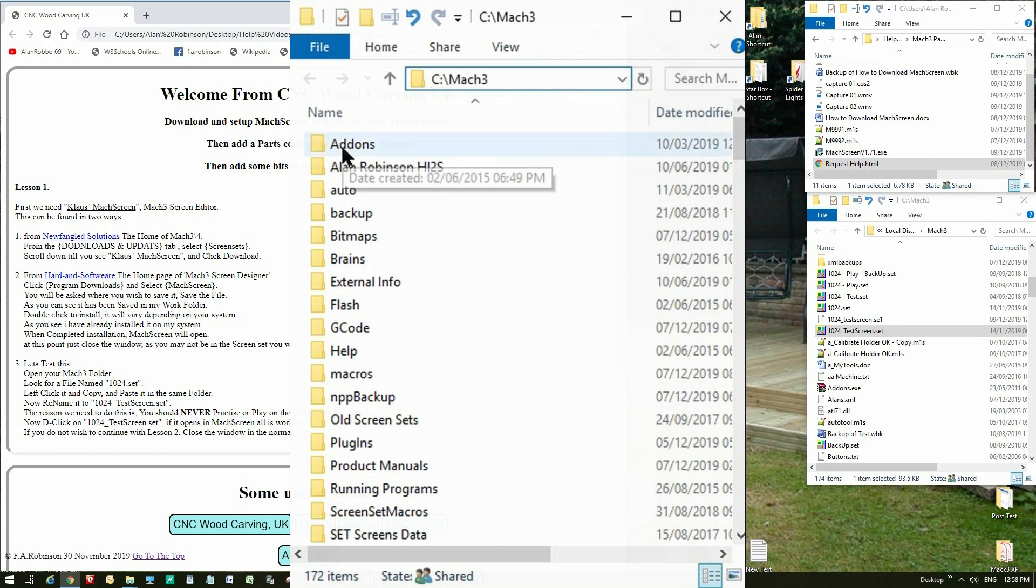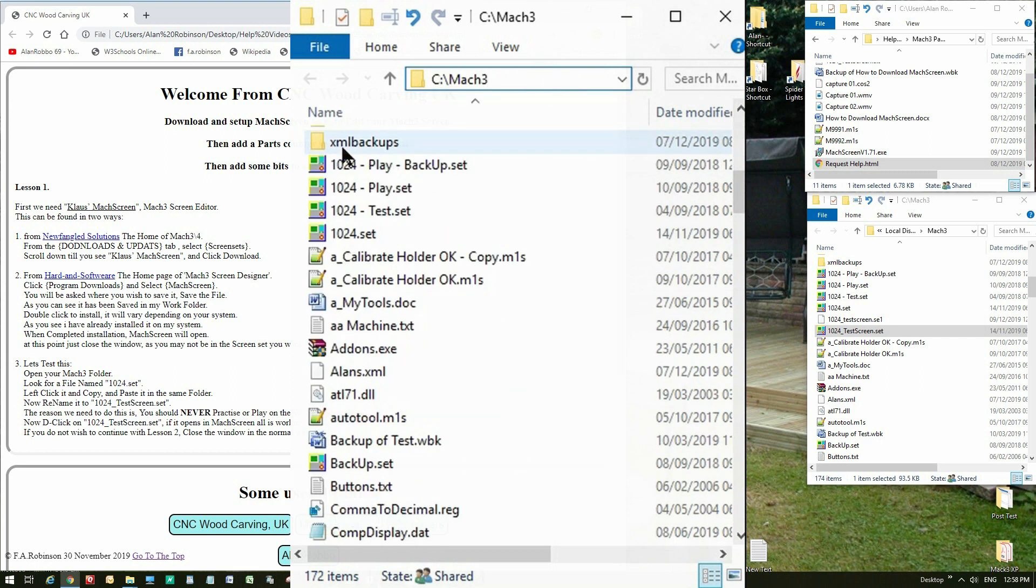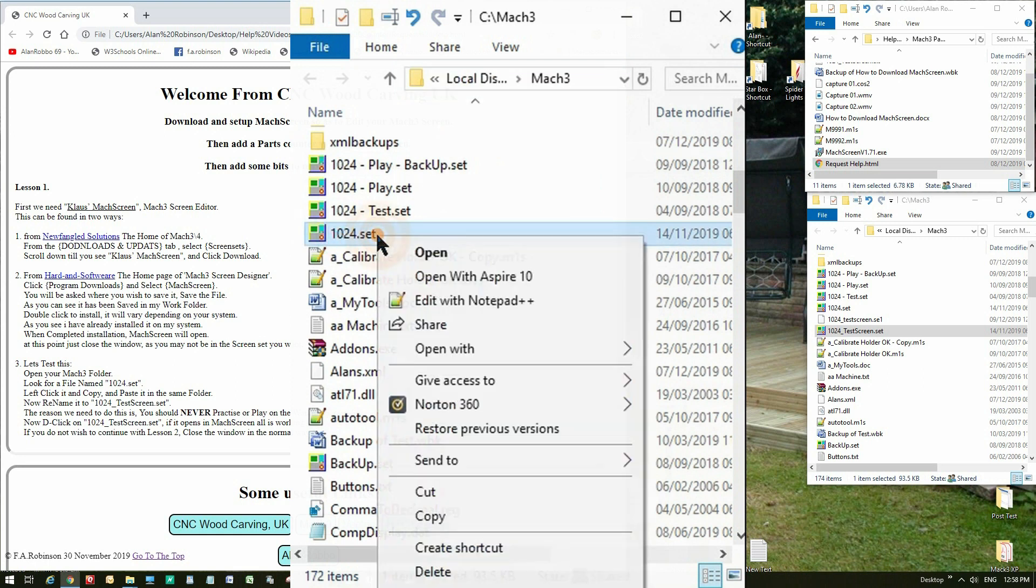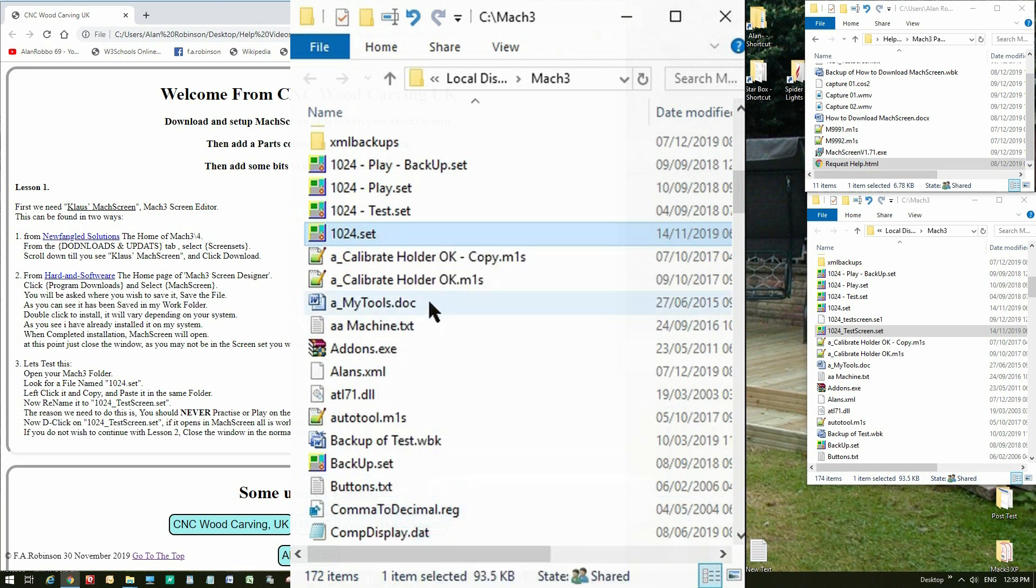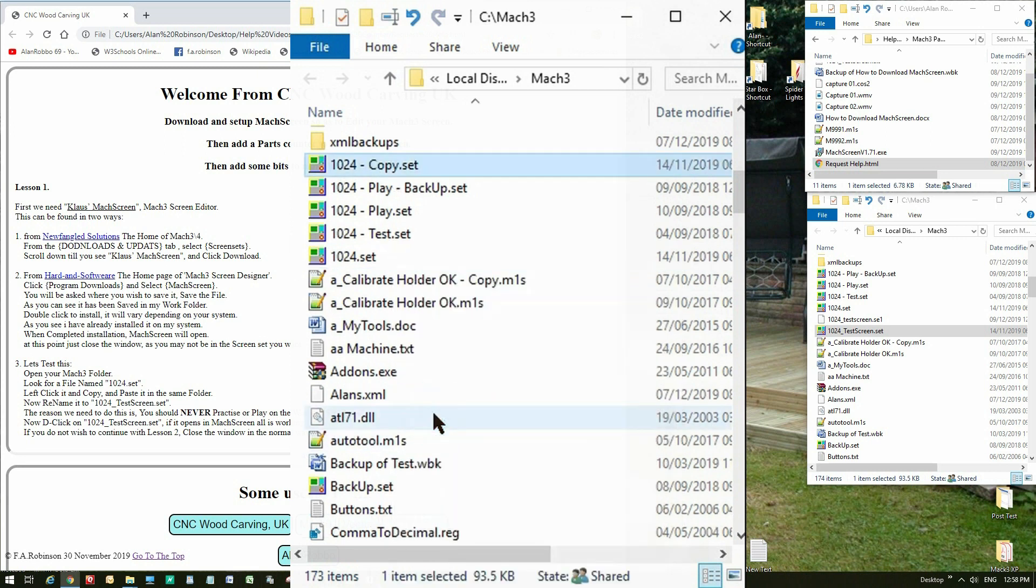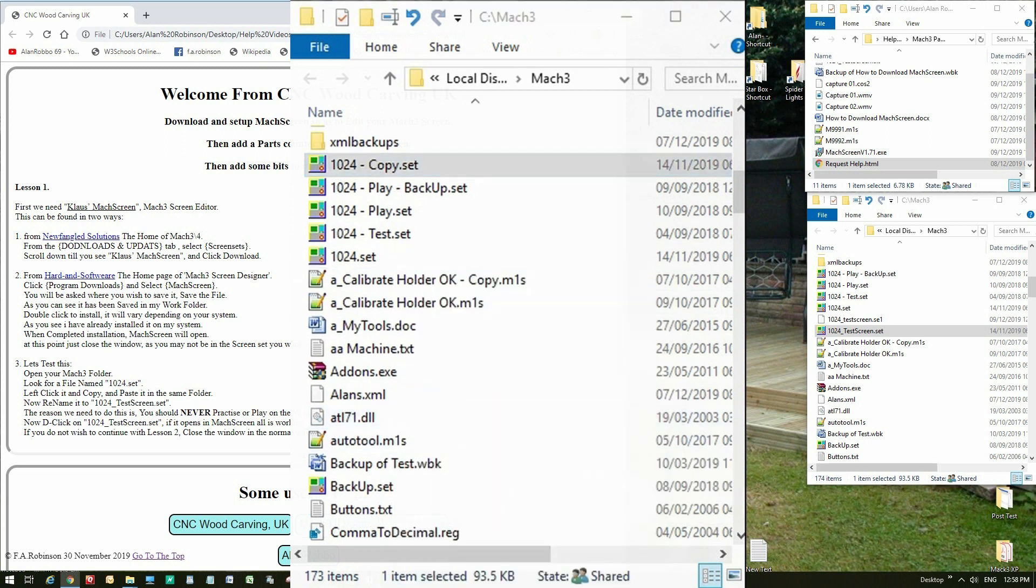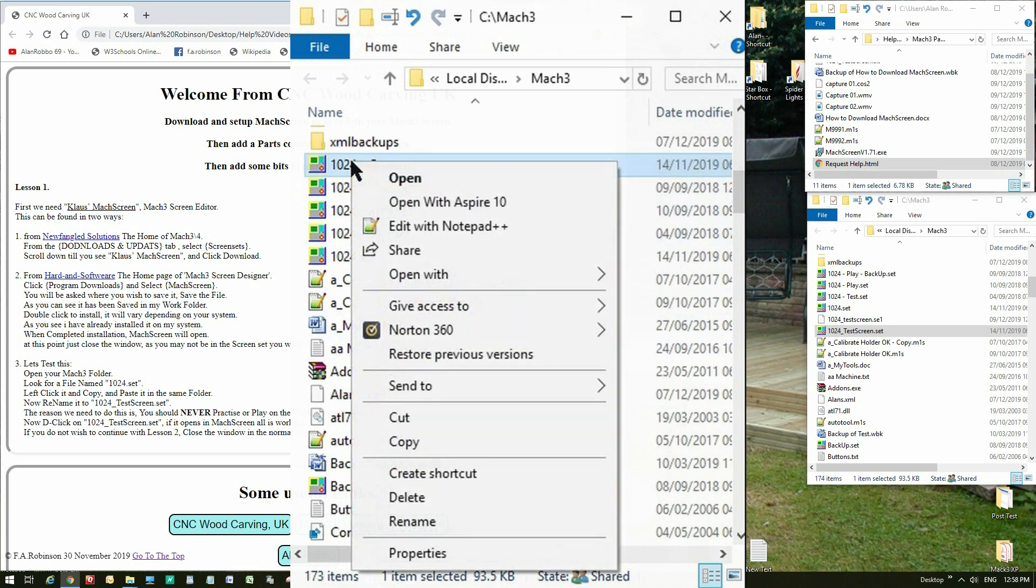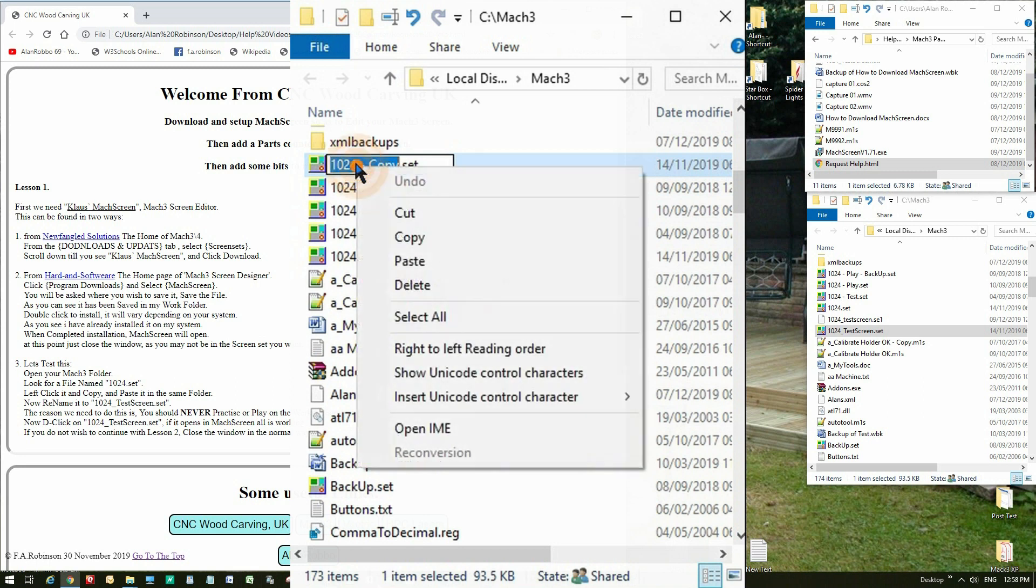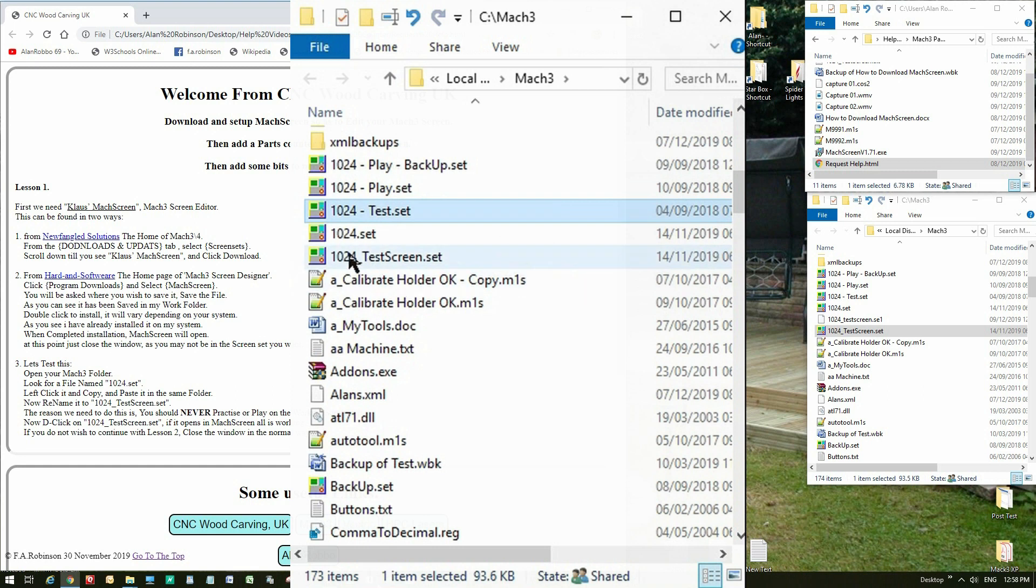Open your mock 3 folder. Look for a file named 1024.set. Left click it and copy. And paste it in the same folder. Now rename it to 1024 underscore test screen dot set. The reason we need to do this is, you should never practice or play on the working screen set.